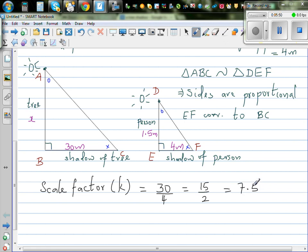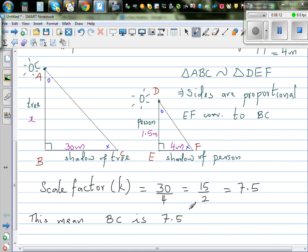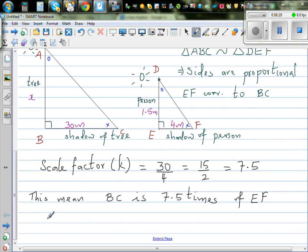So what does this number mean? This means BC is 7.5 times EF. So if you multiply EF by 7.5, you get BC. Let's verify: 4 times 7.5 equals 30. Now using proportional reasoning, if BC is 7.5 times EF, then AB should be 7.5 times DE.